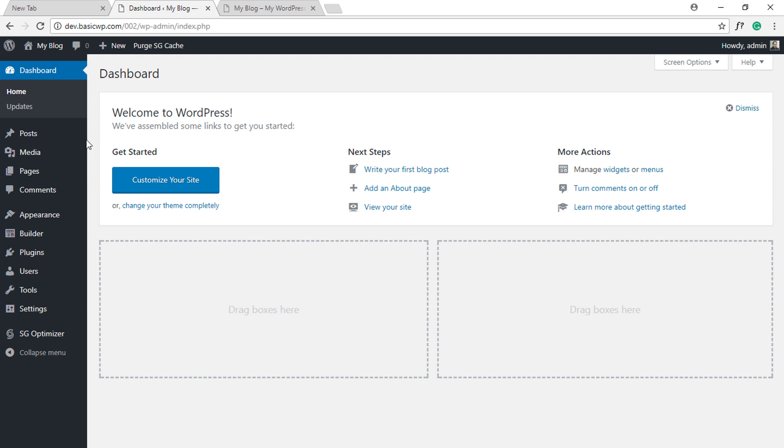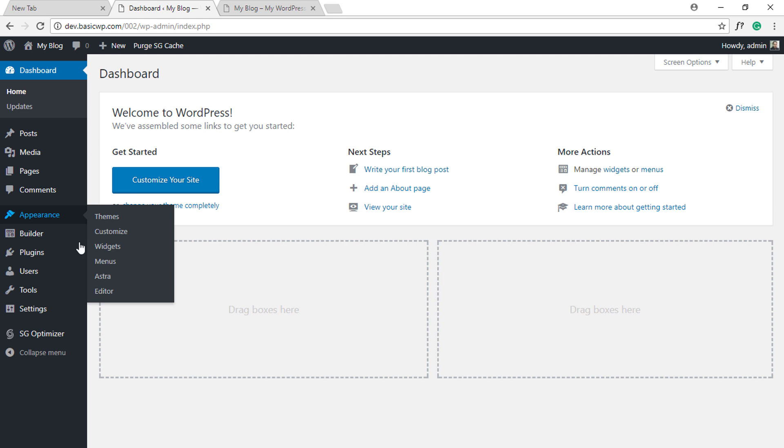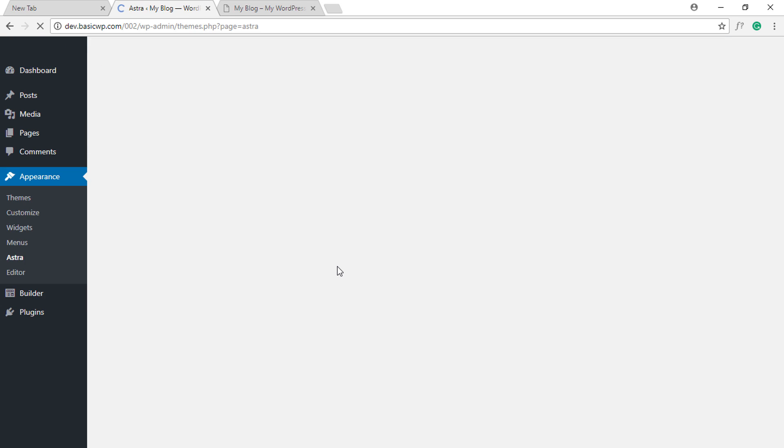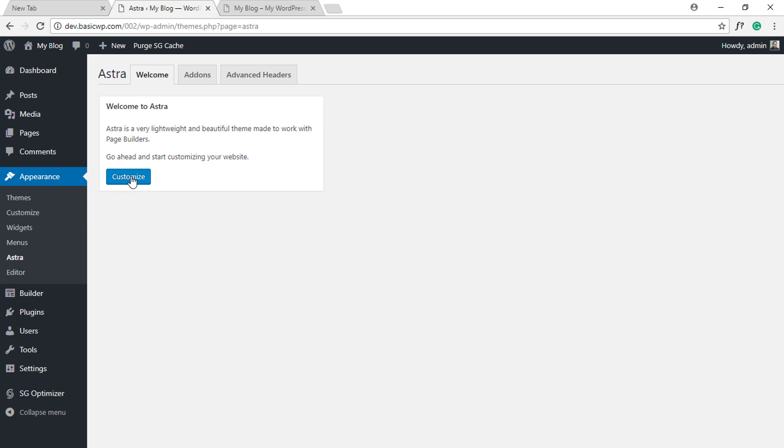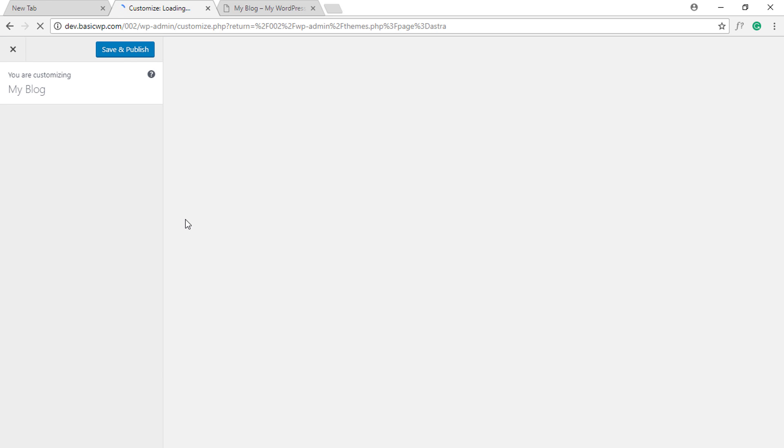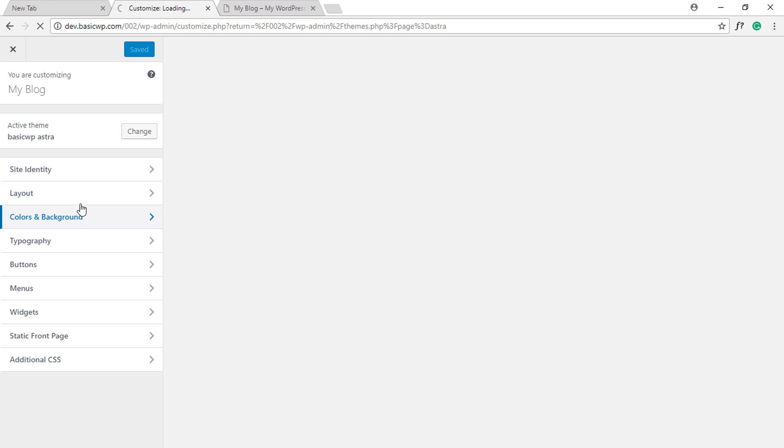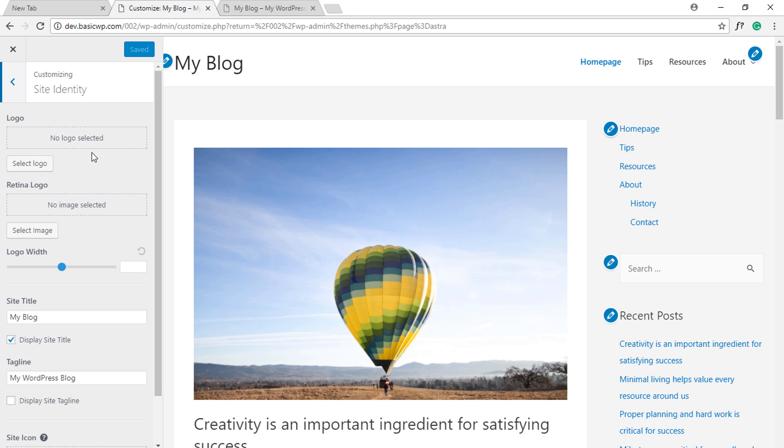To access it, in your WordPress dashboard go to Appearance > Astra and click on the Customize button, or you can directly click Customize under Appearance to access the customizer. Then go to Site Identity and you'll see a new option under the default logo uploader: Retina Logo. Here you have to upload a logo which has double